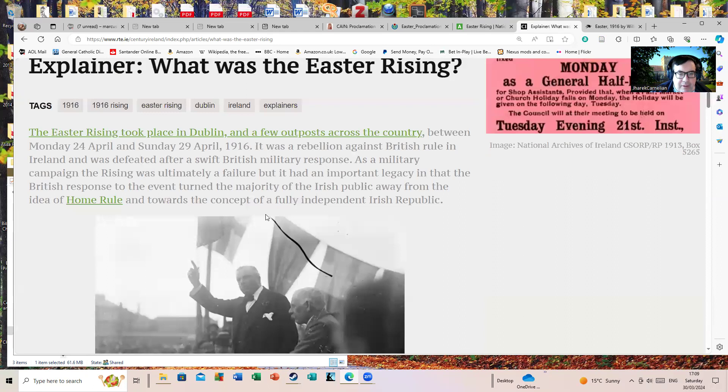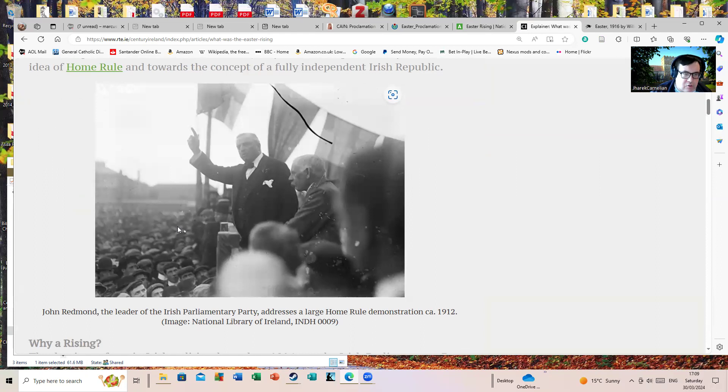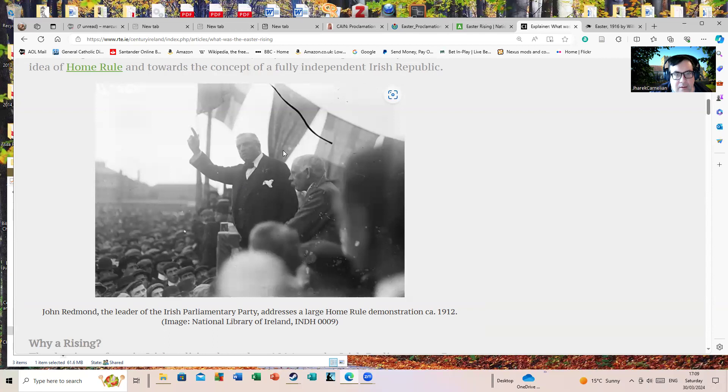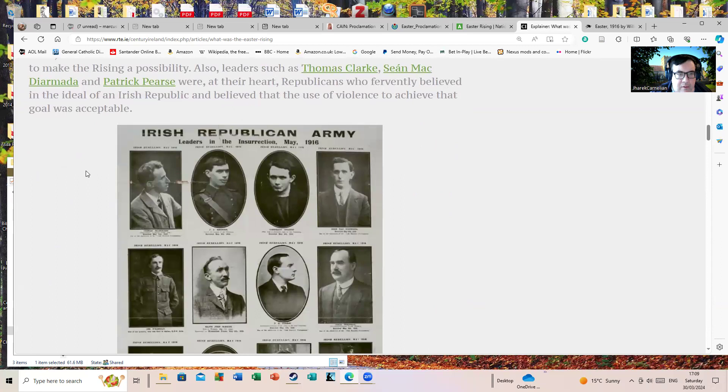There's John Redmond, a man who is now more or less forgotten in Irish history. He was a leader of the Irish Parliamentary Party, which was pushing for Home Rule by political means rather than a revolution. But Redmond is now a lesser-known and forgotten figure to any but those who study the period more deeply.